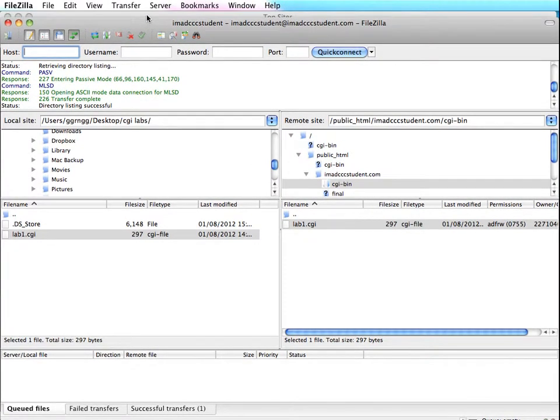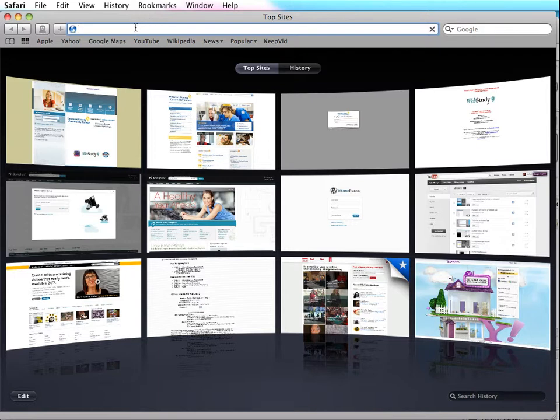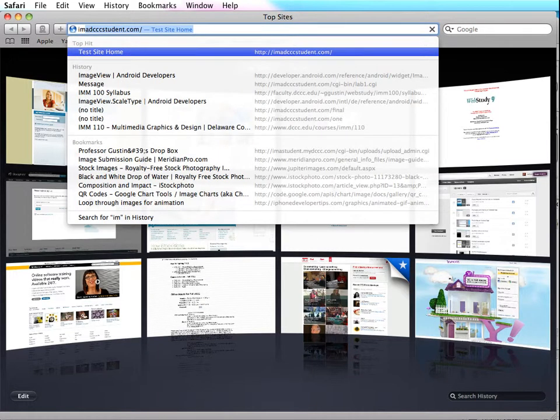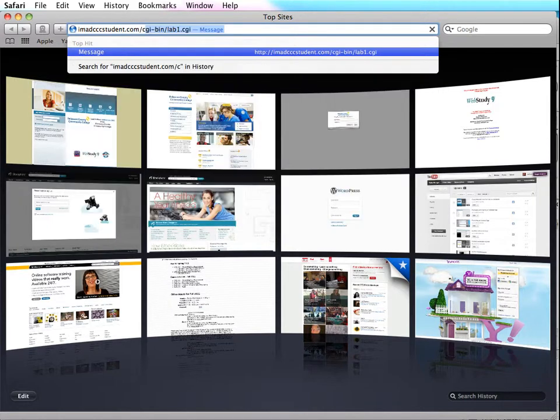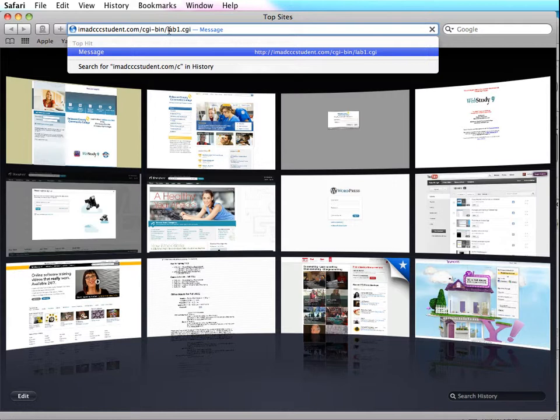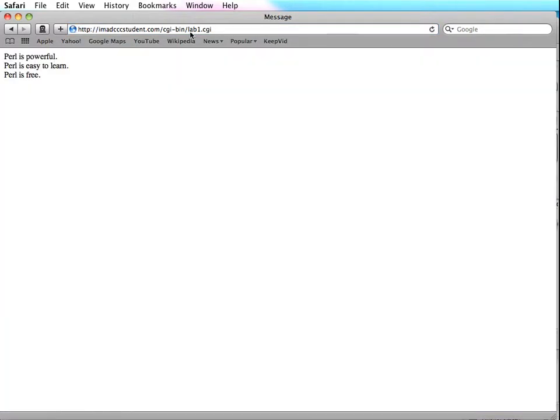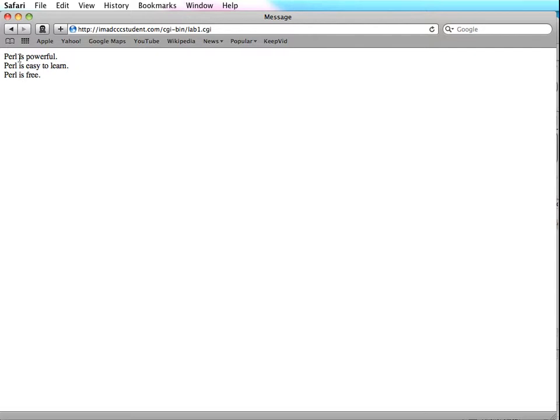So then the next thing you want to do is to test your script and see if it worked. So I'm just going to pop up a browser window here, and my website is imadcccstudent.com, and then I have a CGI folder. I'm going to press Enter. As long as everything works okay, you should be able to see the result of your first lab assignment. Now if things don't go correctly, you might get an error in here saying it was unable to process, and that could be because you have an error in your script.